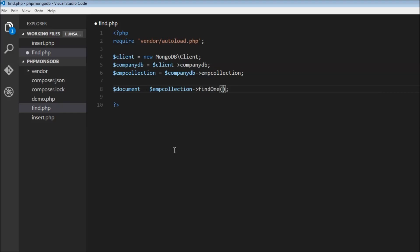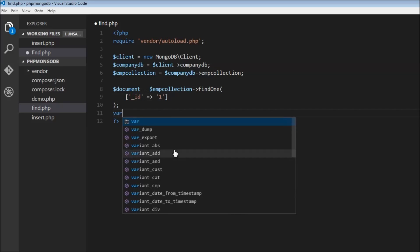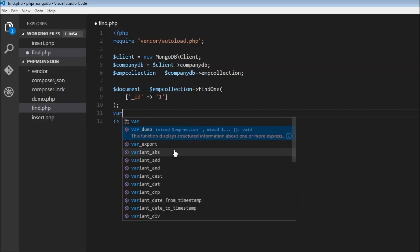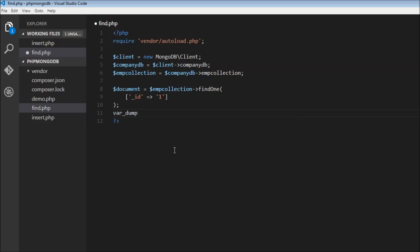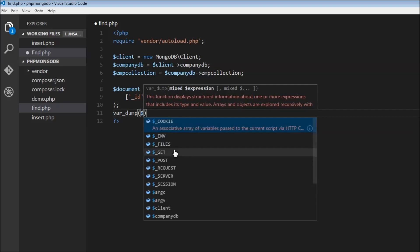Now let's specify the find criteria. Let's say we want to retrieve the document whose ID matches one: underscore ID equals one. Now let's use var_dump dollar document.